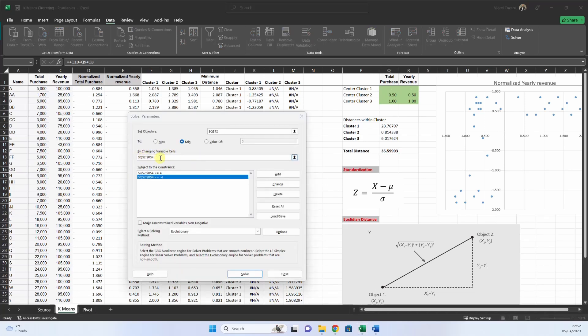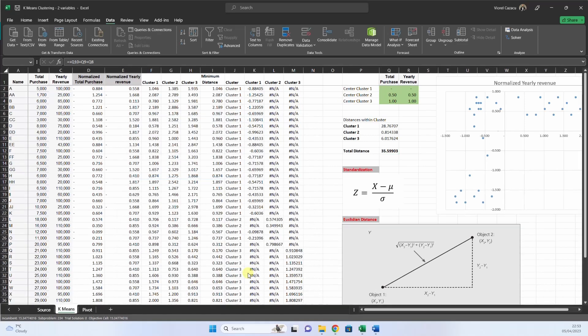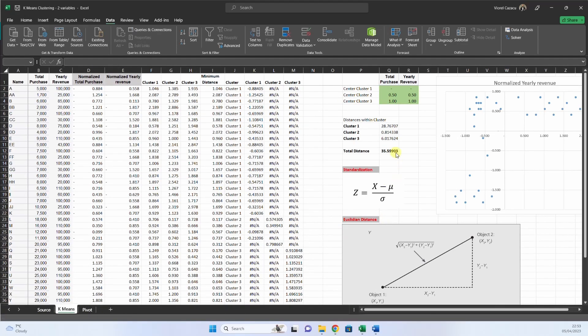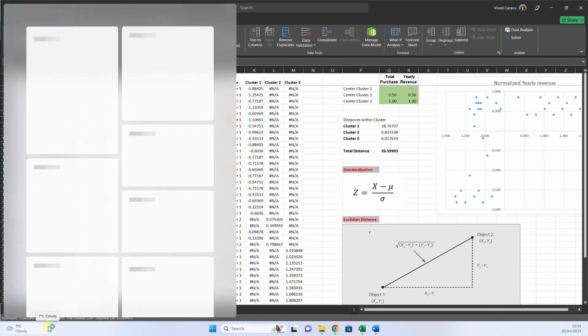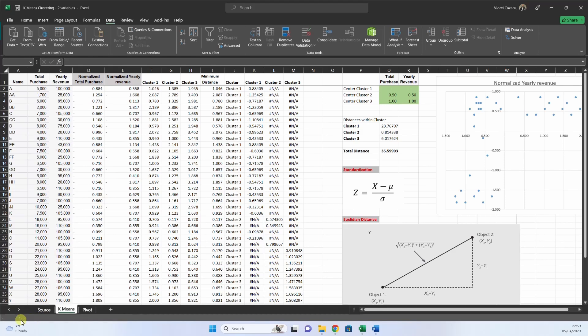So again, these are the changing variable cells, and we have here the constraints, the same, we press solve. And now it's calculating. You see that it starts from 35, with our random centers, and now it is close to 13, but it's still working.